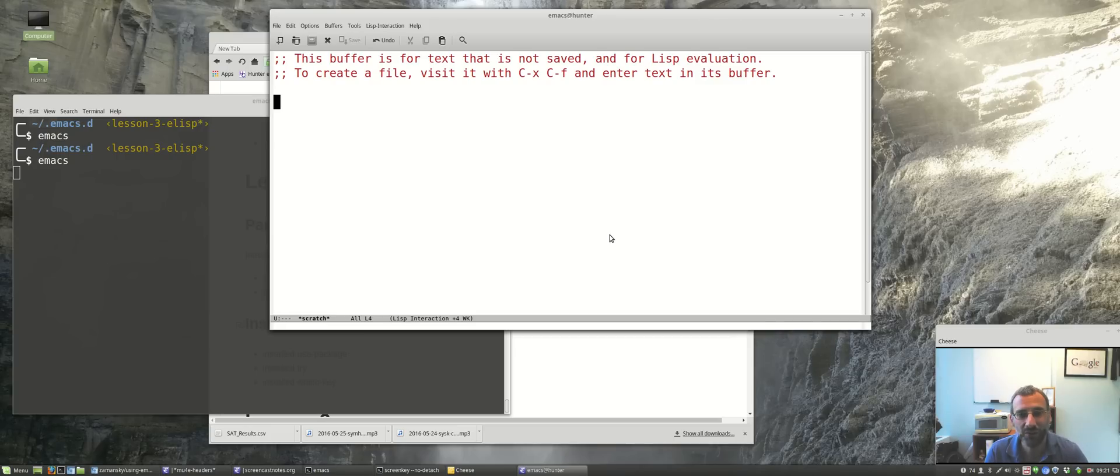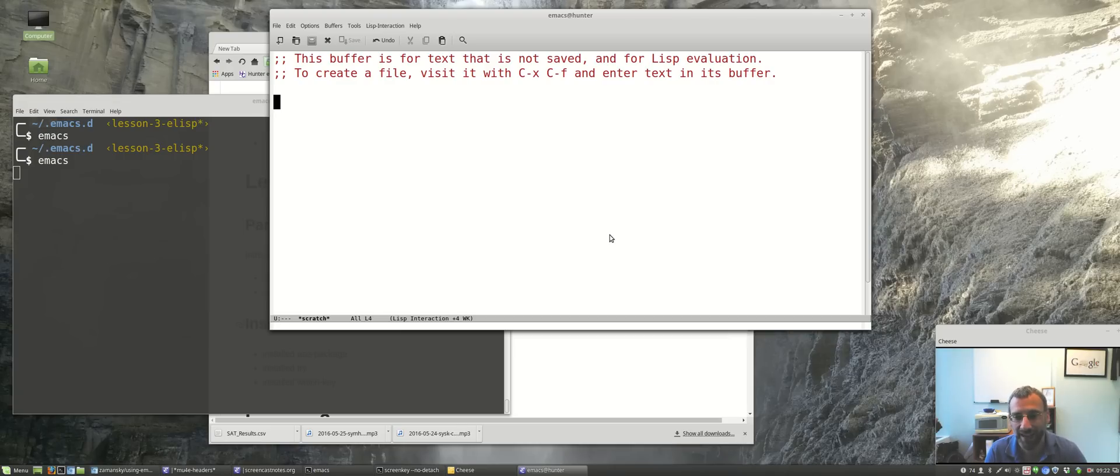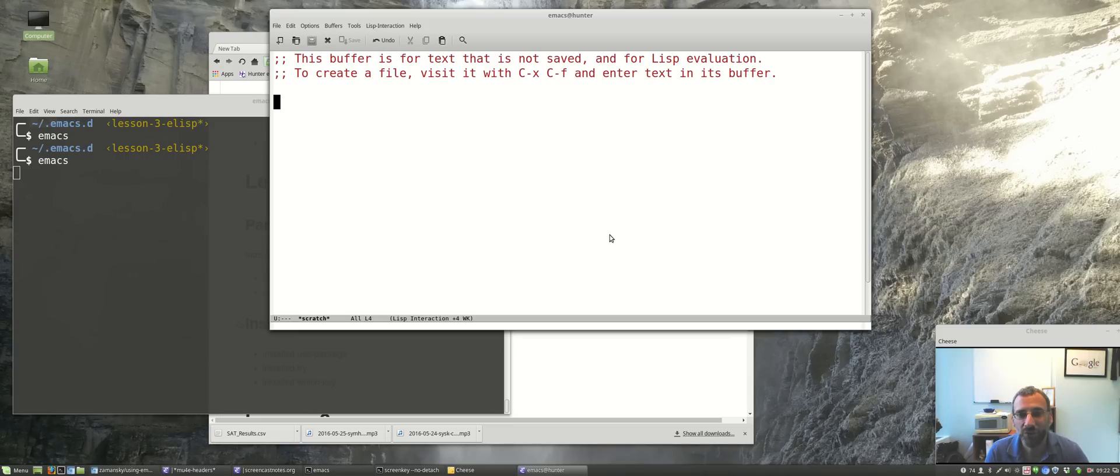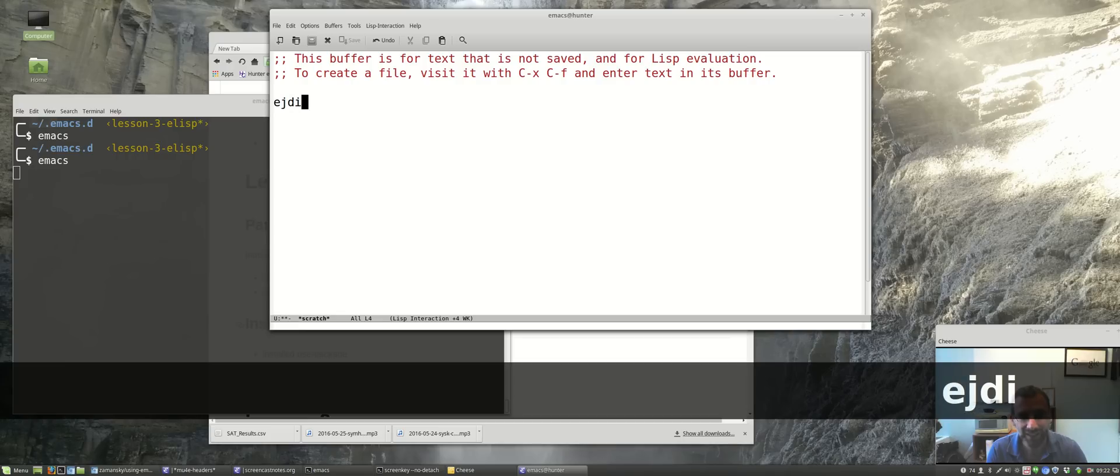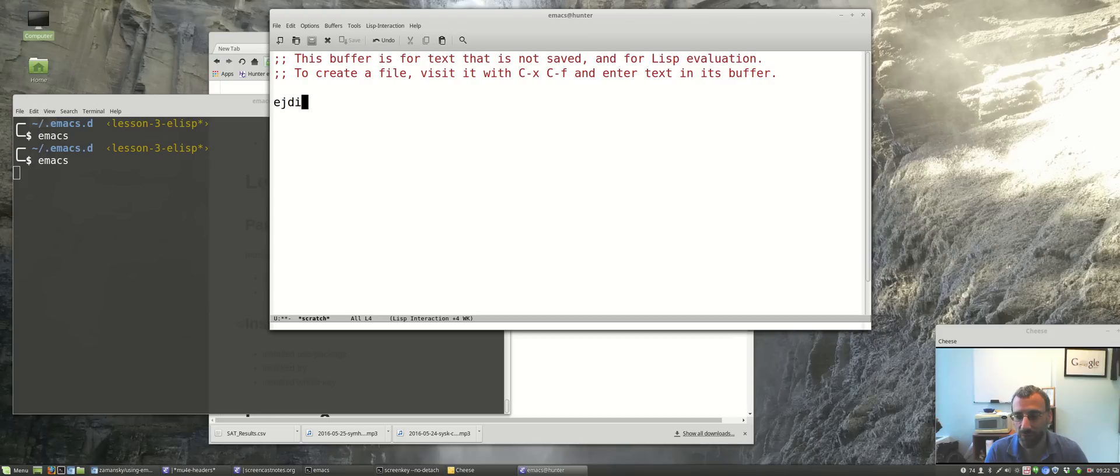Those of you that have been following the learn to code movement, where you have these environments where you can just type in code and it does stuff and people learning to code see instant interactions and instant changes, Emacs is actually kind of like that. When you're using Emacs, when I actually type these keys, I'm actually writing or running an elisp program, and that configuration file that we'll be looking at again is just an elisp program.